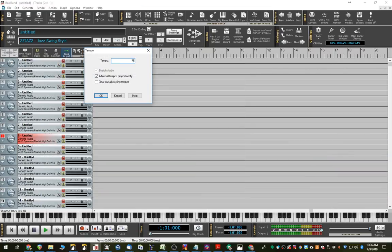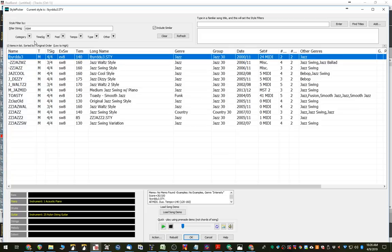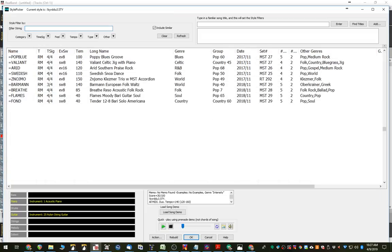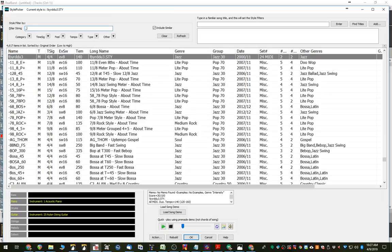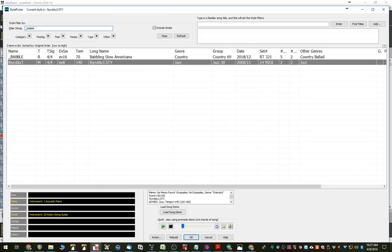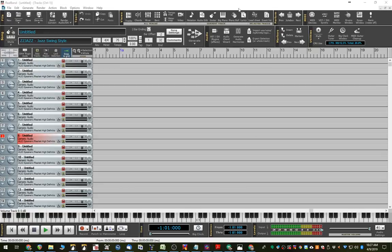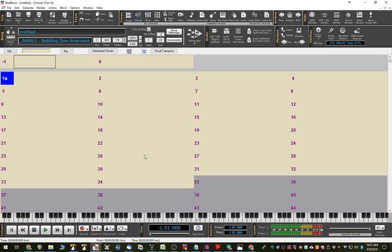We'll also set the tempo here to 75. And we'll pick that same style right from within RealBand. So now we're not using the plug-in. This is the style picker right within Band-in-a-Box. We're picking that same style. And now we'll go to the chords window.